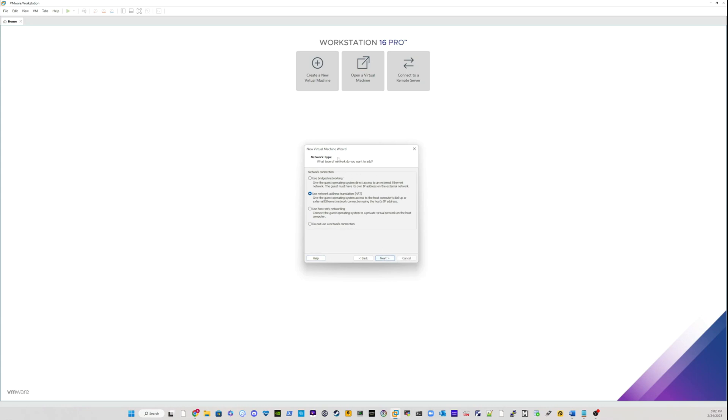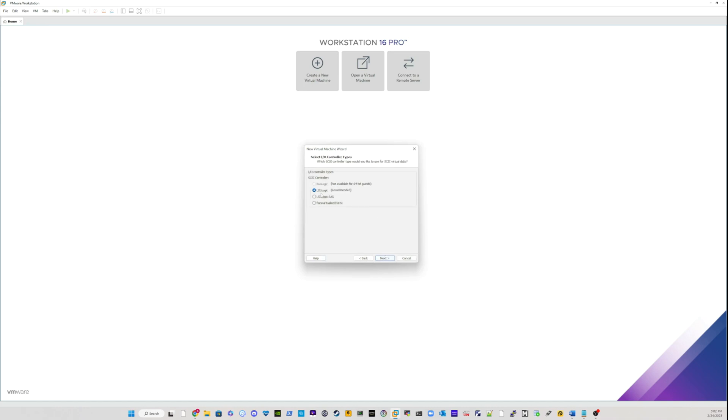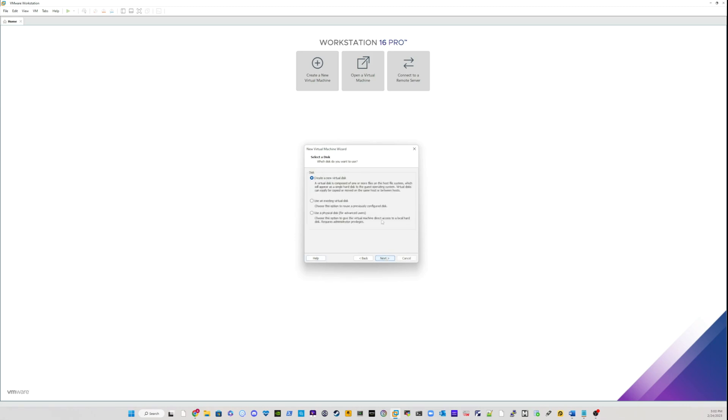In the network type, I will basically just leave it as default and click next. And in the IO types, I will leave it as default and click next. In the disk type, I will choose the SCSI disk type. Go next.